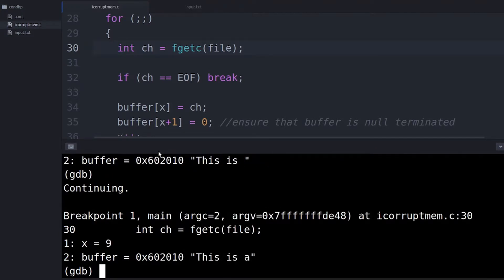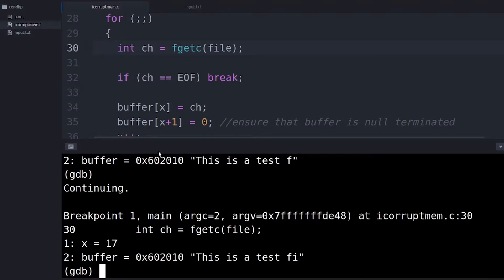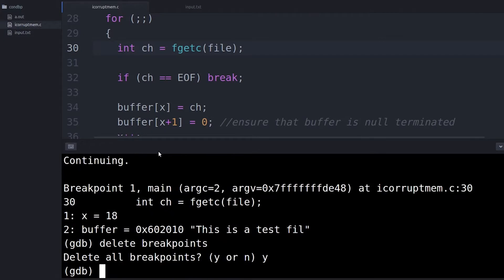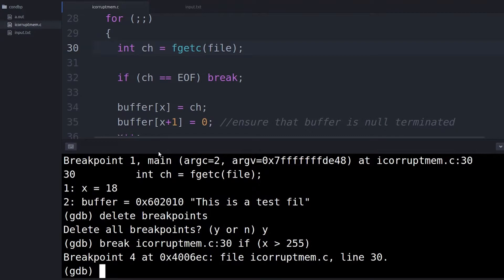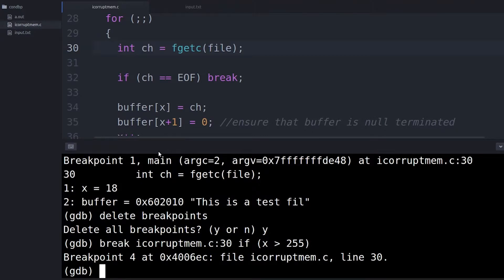This could take hundreds and thousands of keystrokes before I find the actual bug. But instead I can just tell GDB to break on this line anytime the value of X gets larger than 255, and now it will only stop if it happens to get bigger.